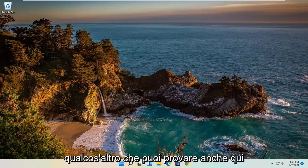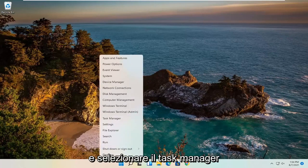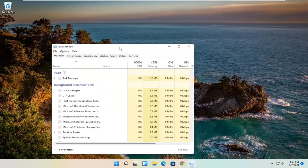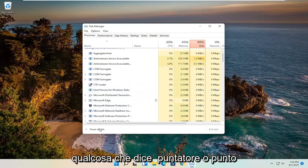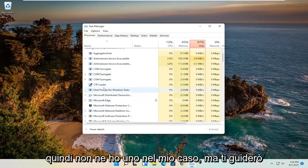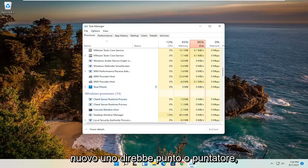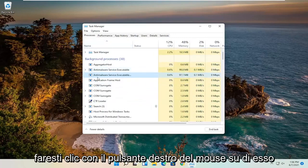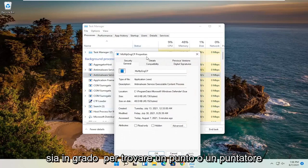If you're still having an issue, something else you can try is to right-click on the Windows Start button and select Task Manager. On the left side, look for something that says Pointer or Point. I don't have one in my case, but I'll walk you through what to do if you find one — it would say Point or Pointer, and you would right-click on it and select Properties, assuming you were able to find a Point or Pointer.